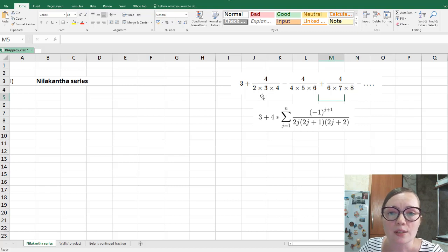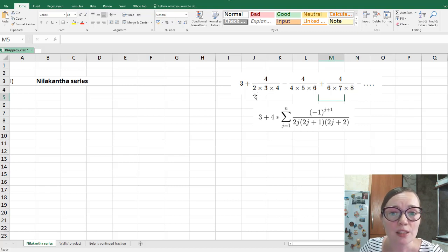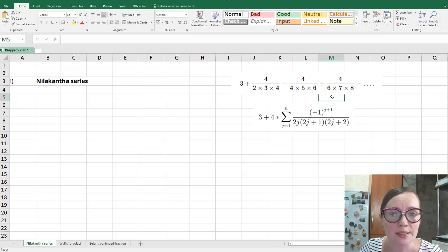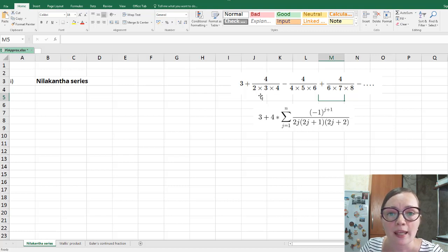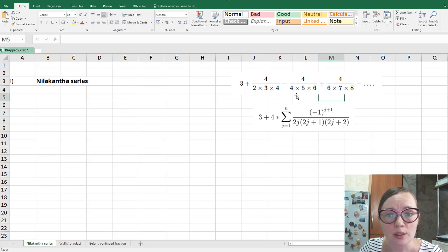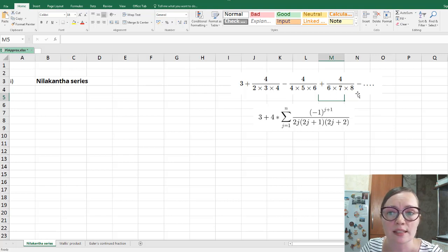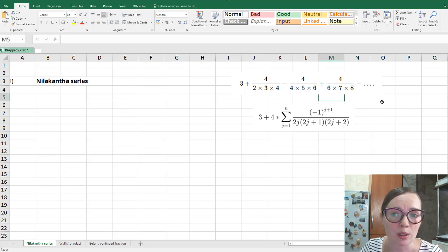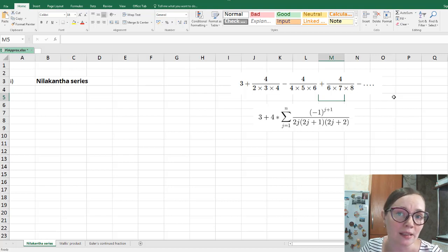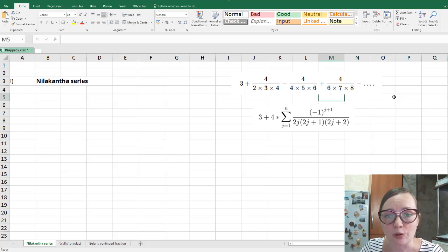And what we have in the denominator, we have the product of three numbers each time. And the product, in fact, of three subsequent numbers. So here two, three, four, four, five, six, six, seven, eight, and so on. Next one will be eight, nine, ten, right? And so on.